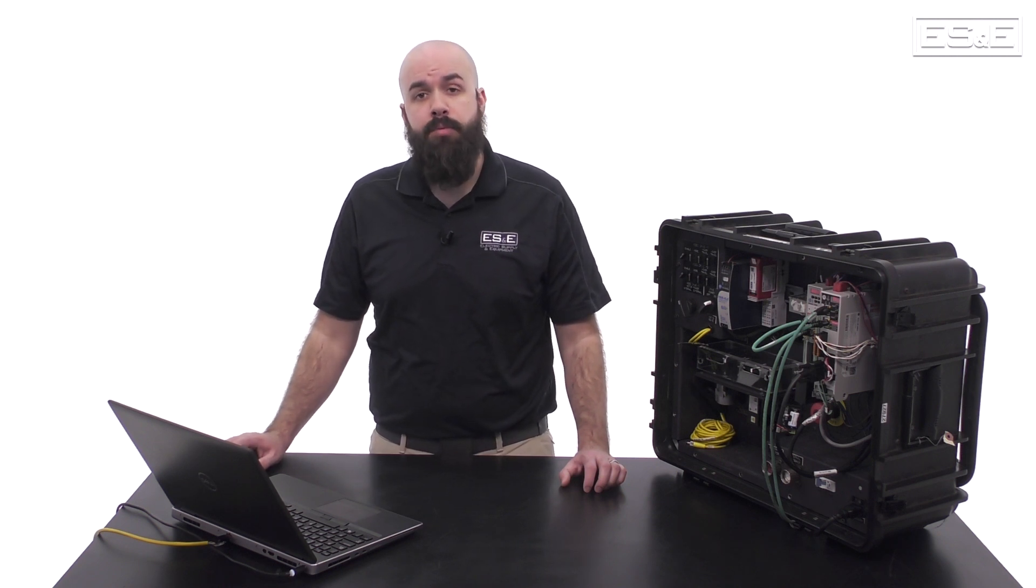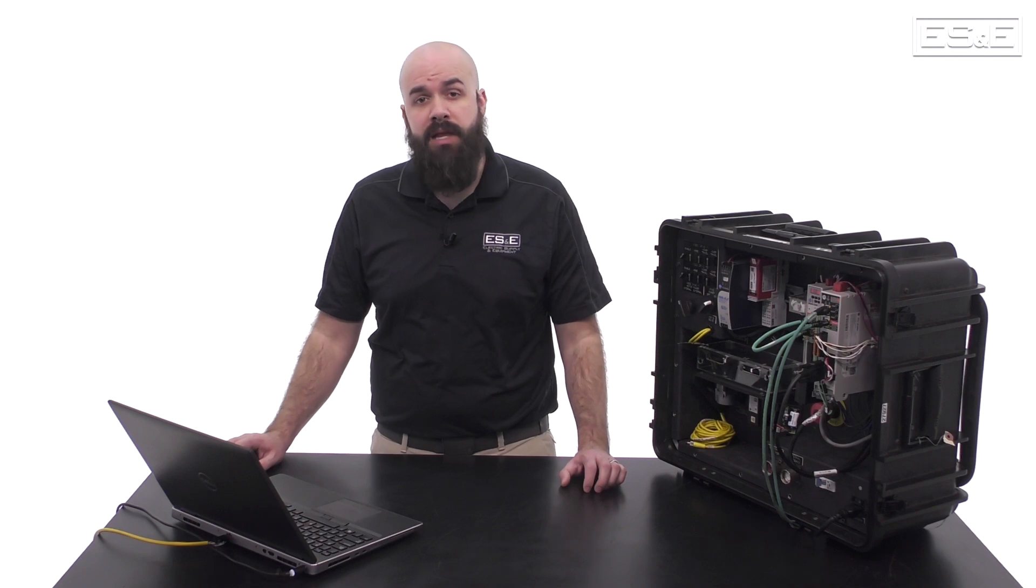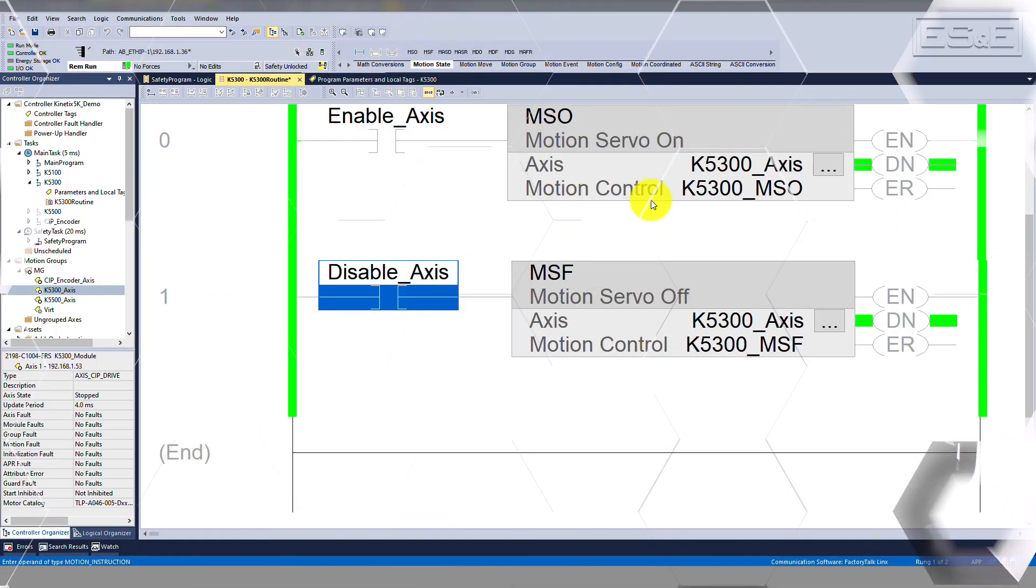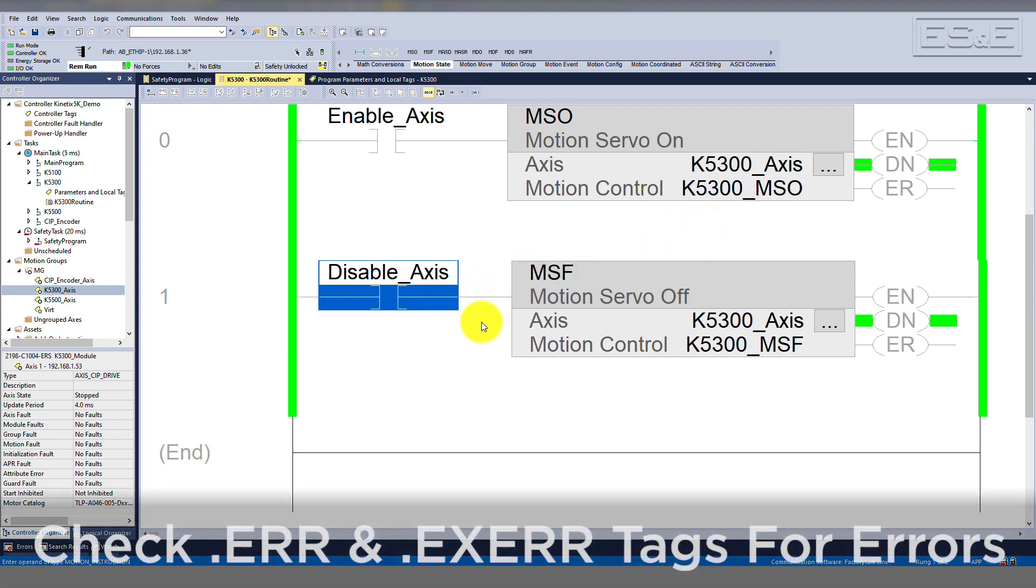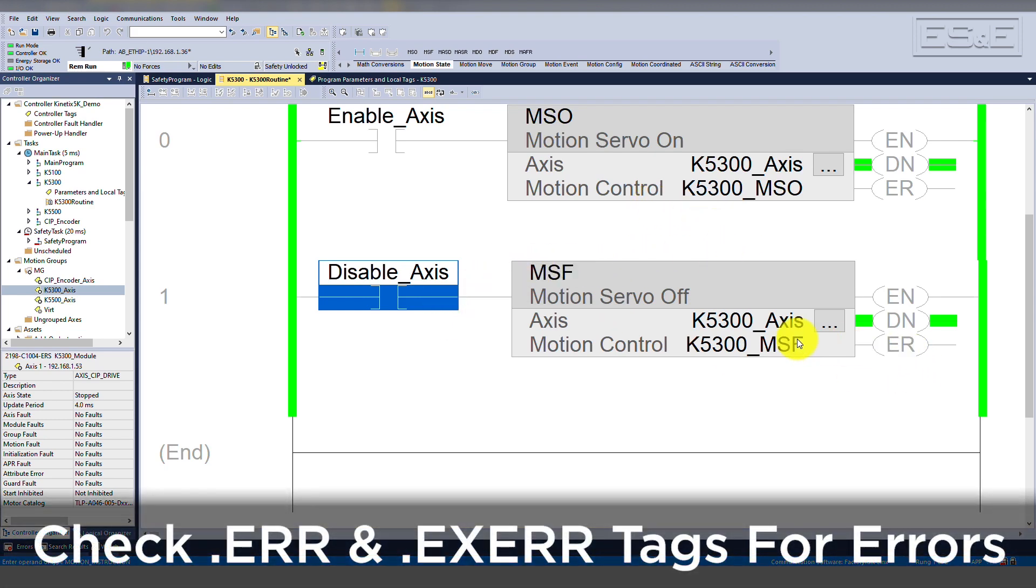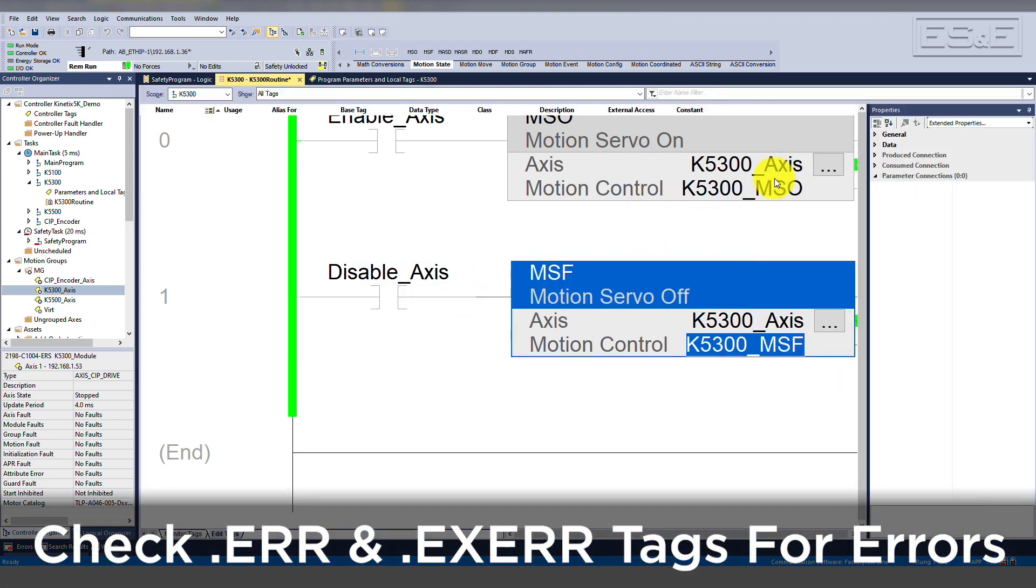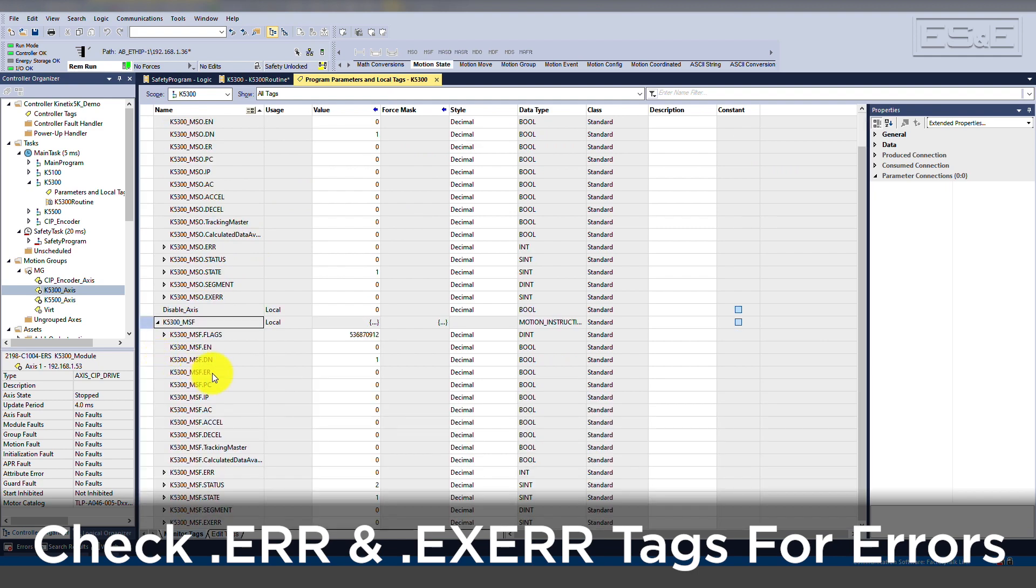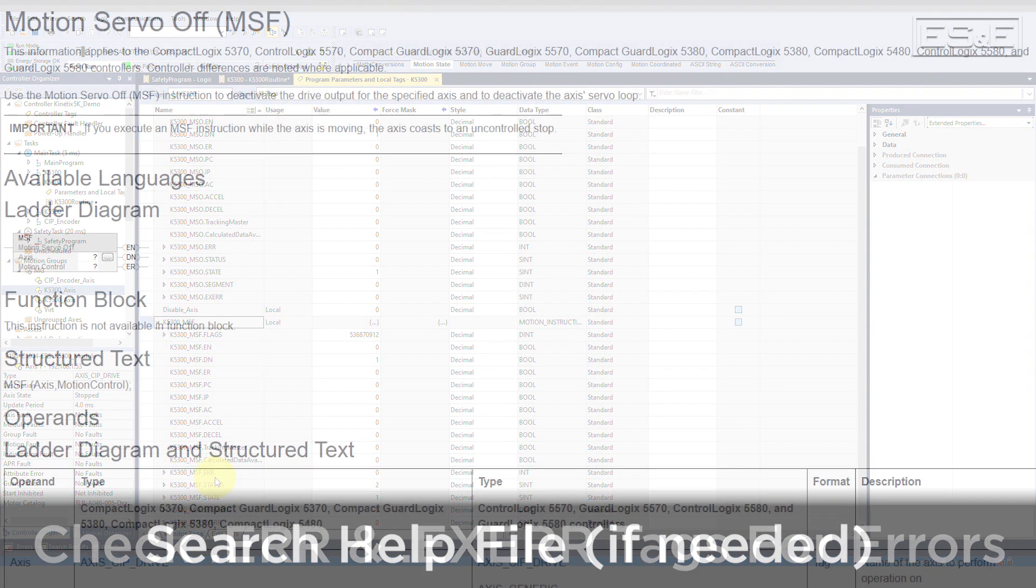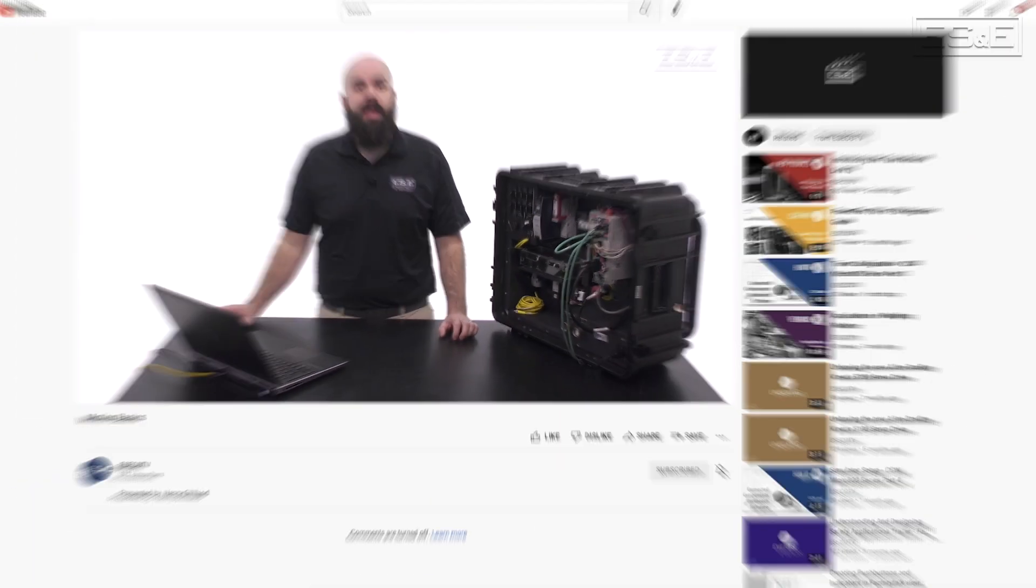If the instruction is executed and the error bit goes true, then you can look at the .err and .exerr tags to see what specific error you're getting. You can then search for the error in the help file to determine what caused the instruction to execute with an error.